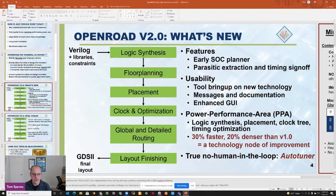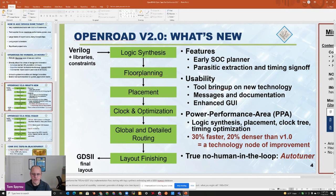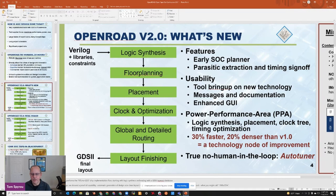Our initial goal was automation at all costs — DRC correctness every time, all the time. Now that we've gotten over that hurdle, we're turning our attention to PPA: logic synthesis, placement, clock tree synthesis, and timing optimization. For many benchmarks, version 2.0 designs come out 30% faster and 20% denser than version 1.0 — basically a whole technology node of improvement. We're also moving forward on what we call the true no-human-in-the-loop flow, or Auto-Tuner, which uses machine learning to launch multiple runs of OpenROAD with various parameters for hyper-parameter tuning.